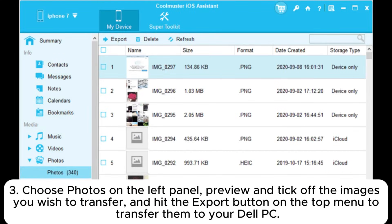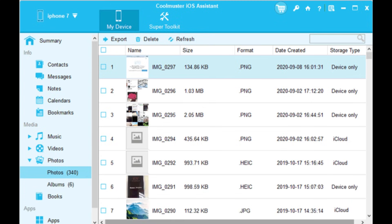3. Choose photos on the left panel, preview and tick off the images you wish to transfer, and hit the Export button on the top menu to transfer them to your Dell PC.